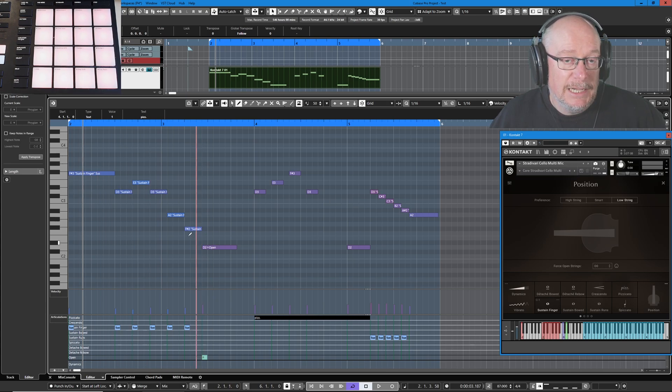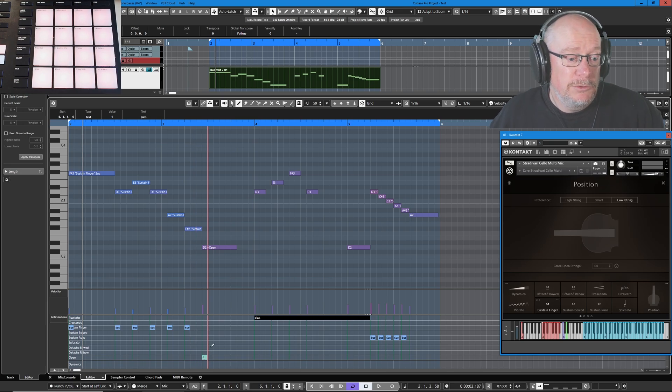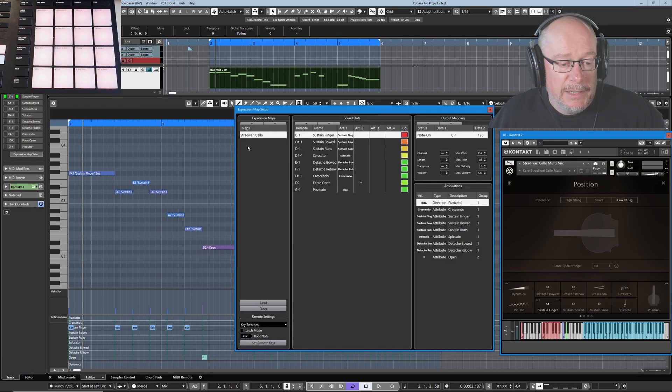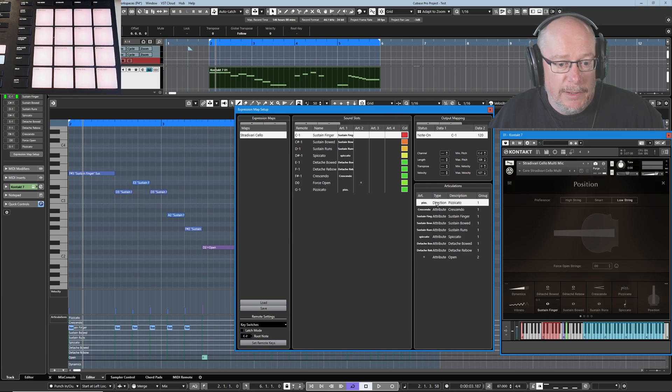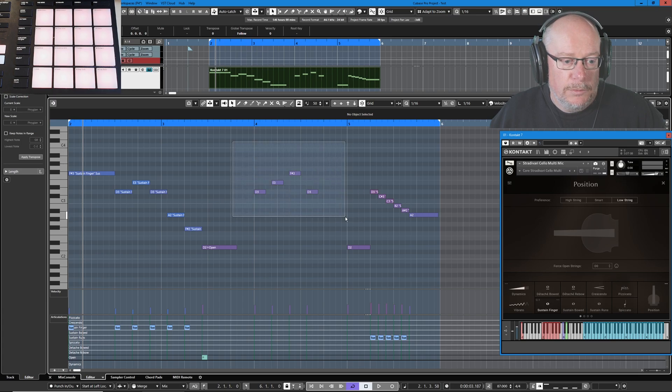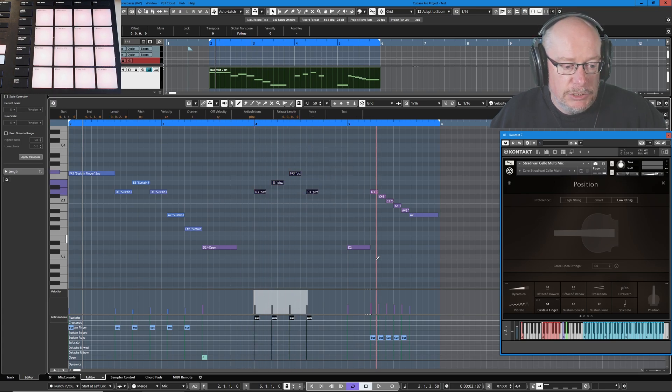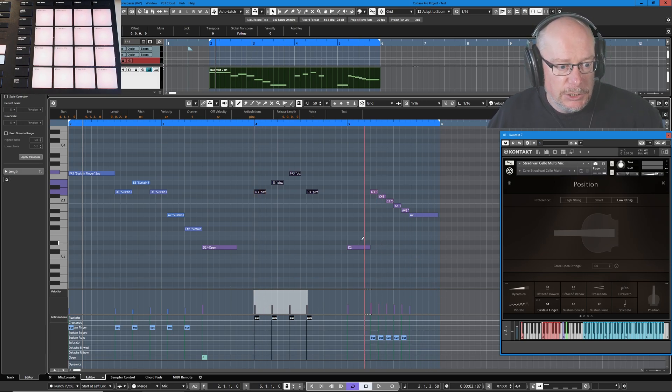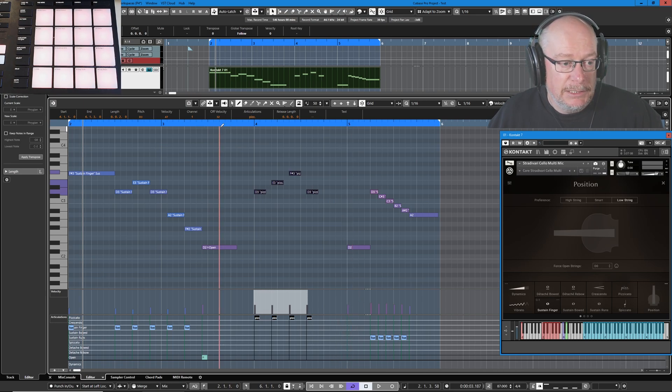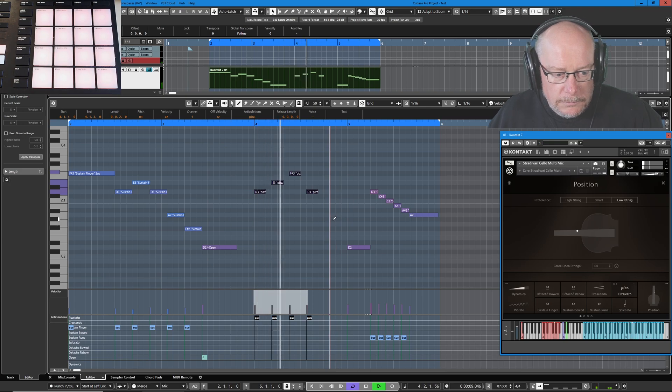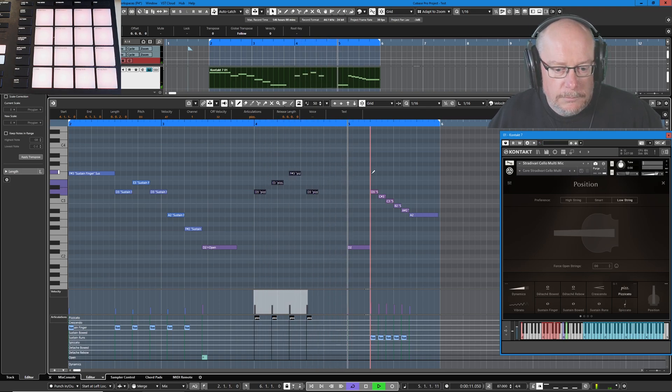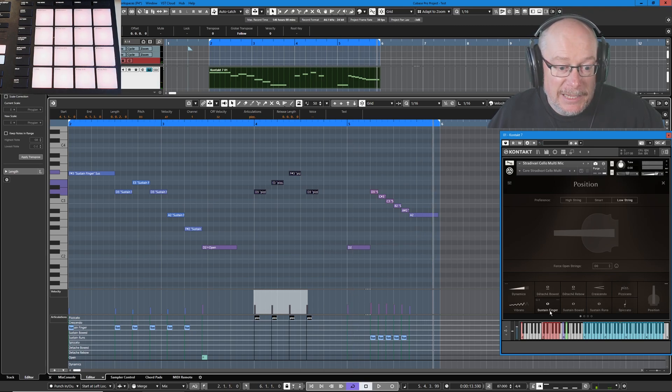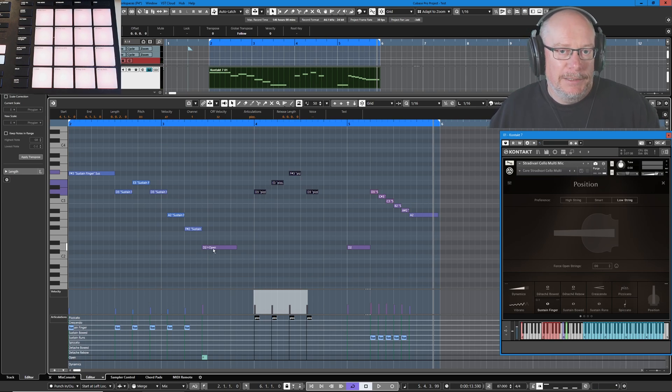If I turned these into direction articulations, it kind of overrides the non-latching nature so we can't use direction instructions. What I need to do instead is head back into the expression map and make sure that the Pizzicato is an attribute. Now when I select those notes and add the articulations, it's going to assign a key switch to each one of those notes. The D2 will be left alone as a regular sustained note. Let's hear that.